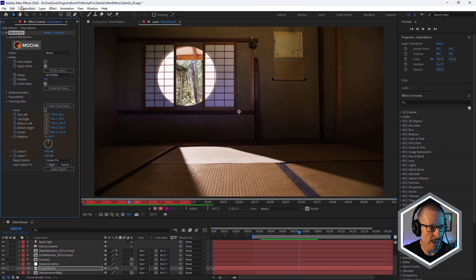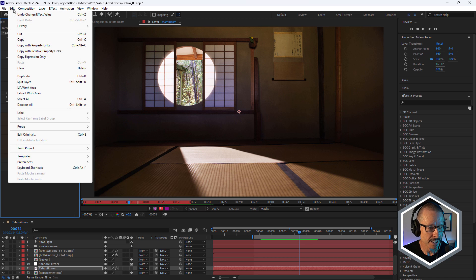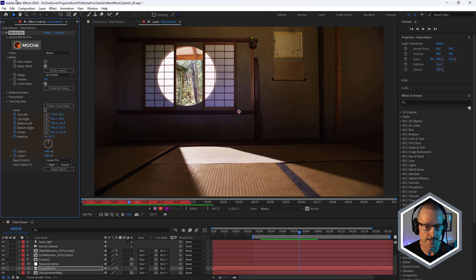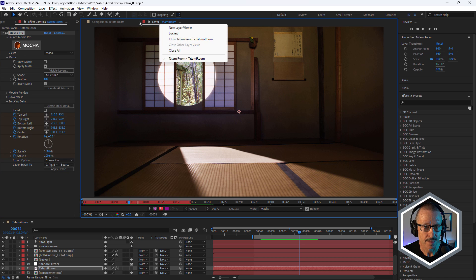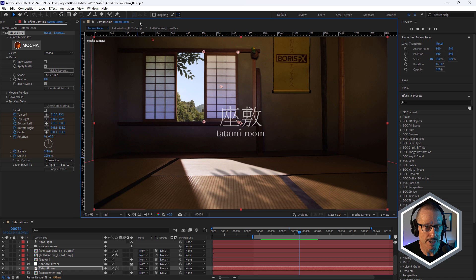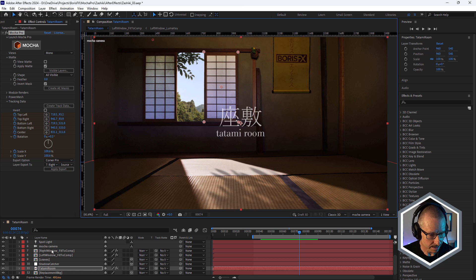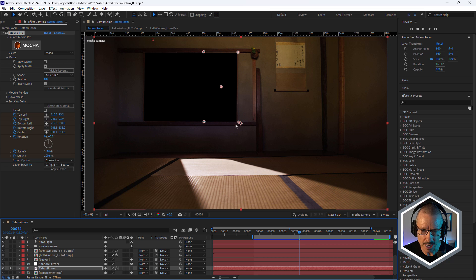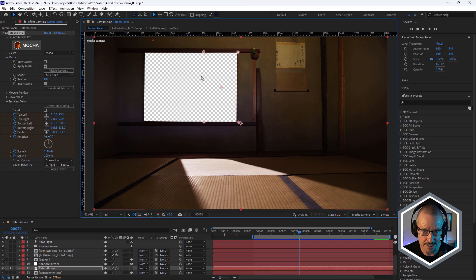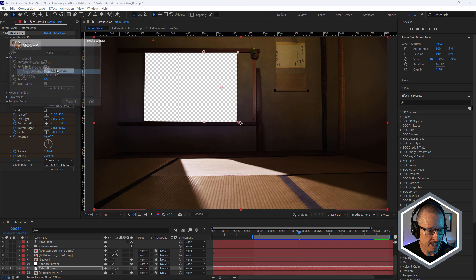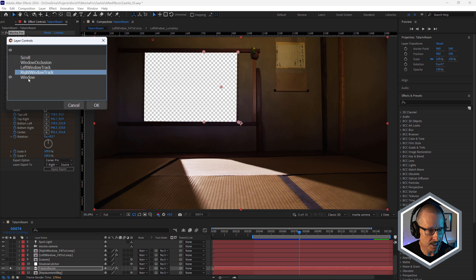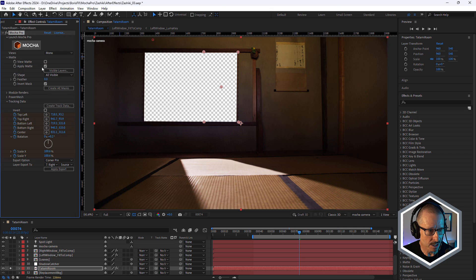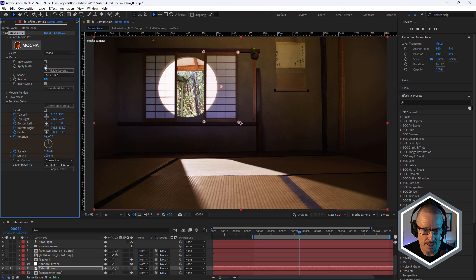And here in After Effects under the Edit menu, choosing Paste Mocha Camera. Once again, you need to install that plugin first. So I'm going to close up my layer panel and solo that. So we saw when I first opened Mocha Pro that we had that big spline that cut that window out and there it is there.